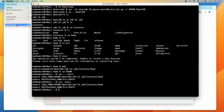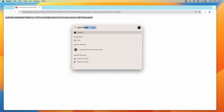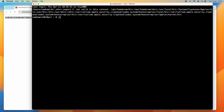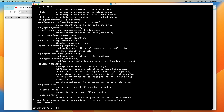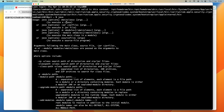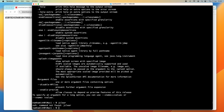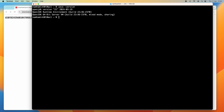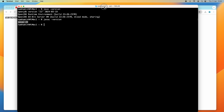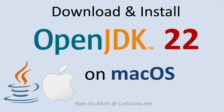Quit the terminal and open a new one. Type the java command — it works now. Type java -version and you can see it prints OpenJDK version 22, released on 2024-03-19. Also type javac -version to see the version of the Java compiler — it shows javac 22. That means I have successfully installed OpenJDK 22 on macOS, and from now on I can develop or run Java applications with the latest version of Java on macOS.